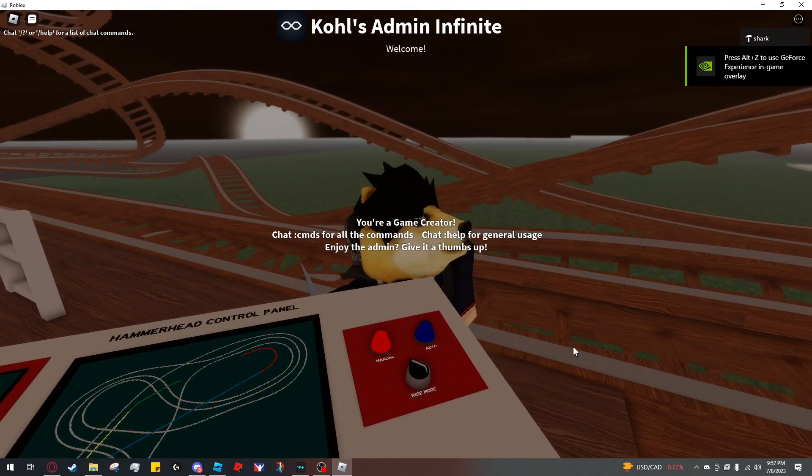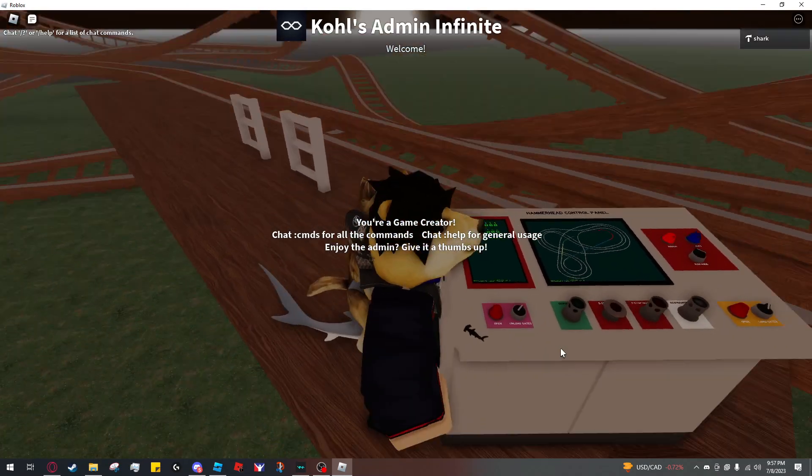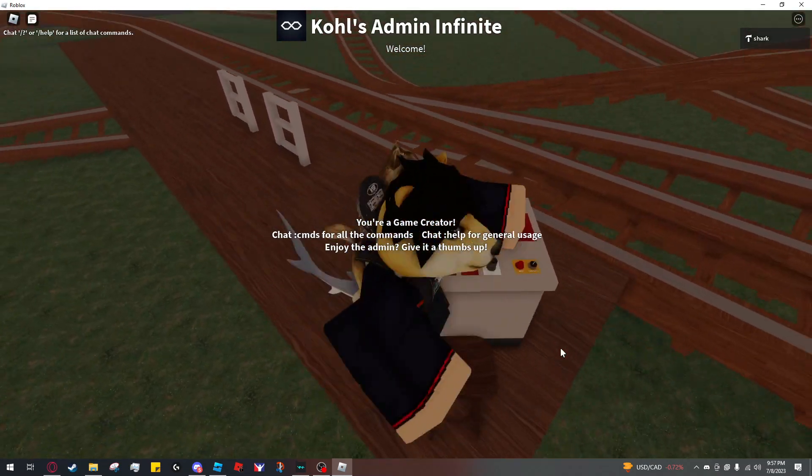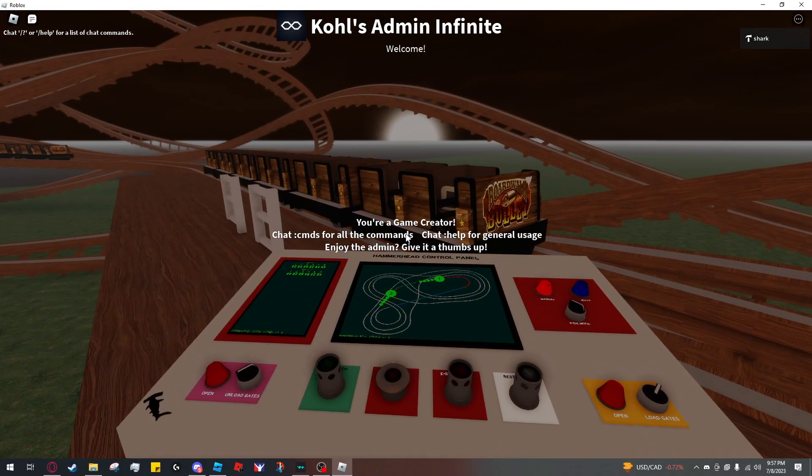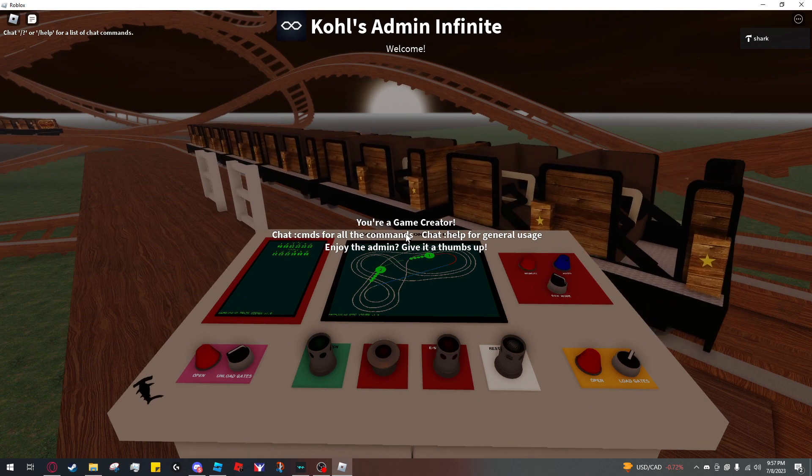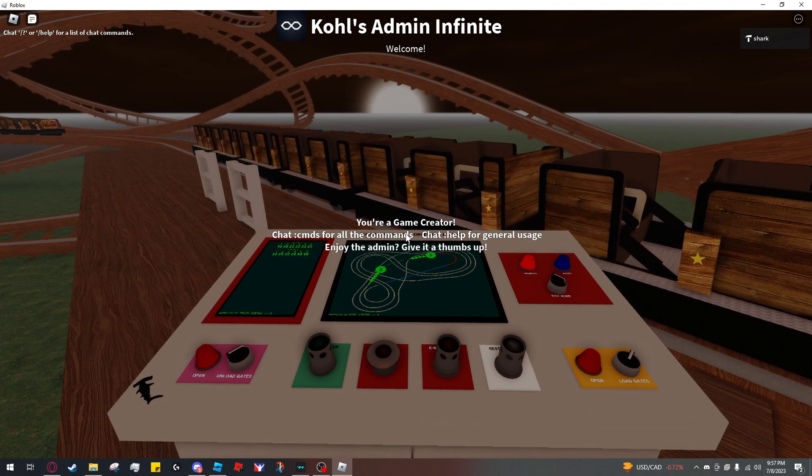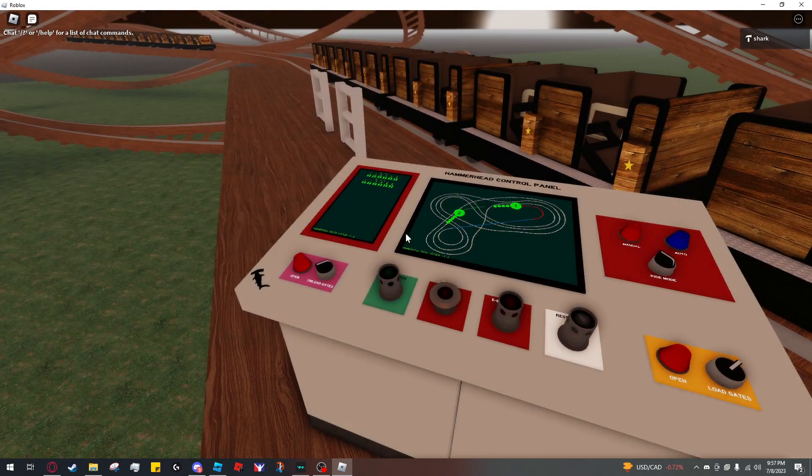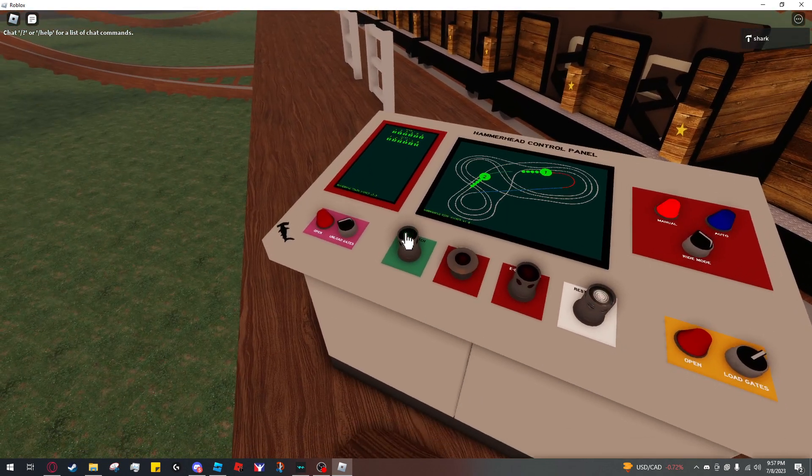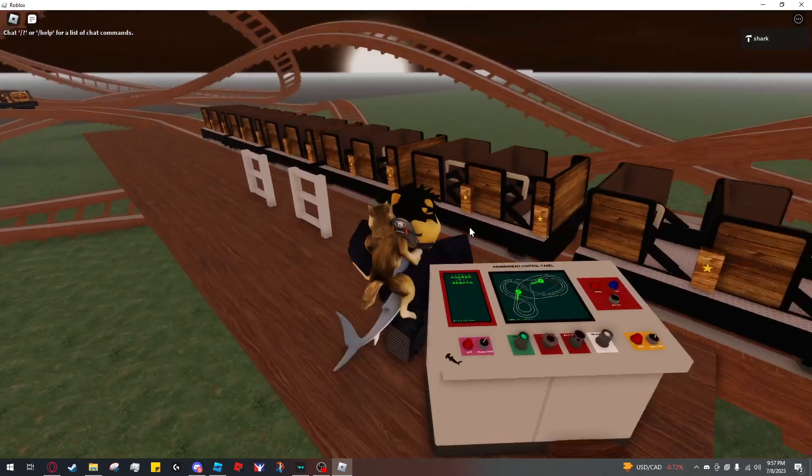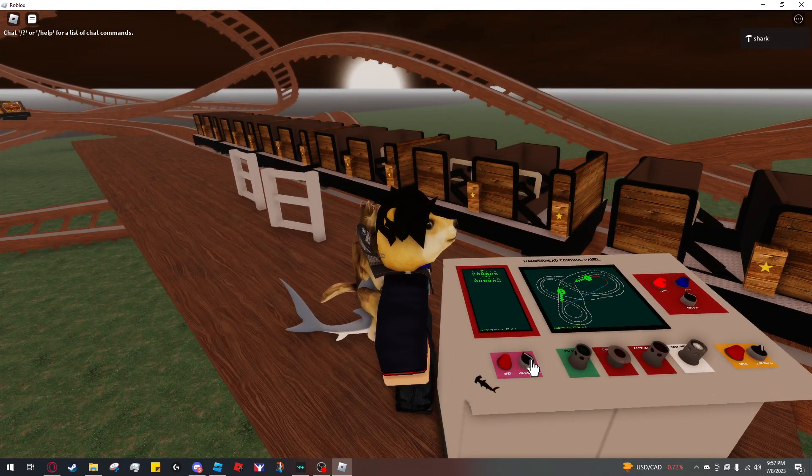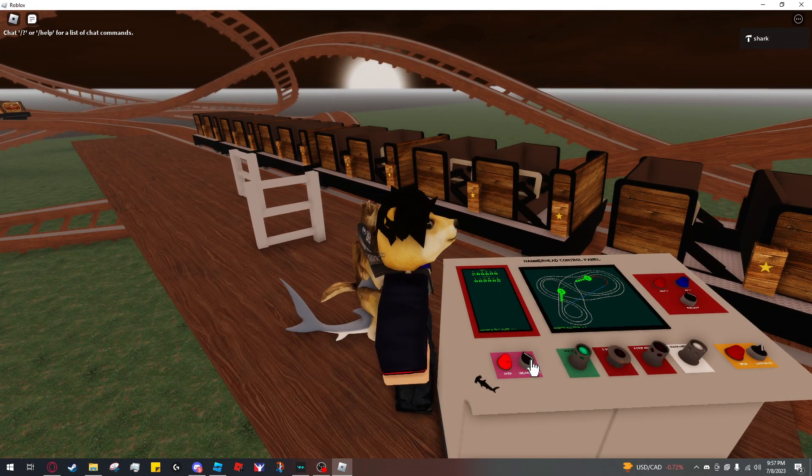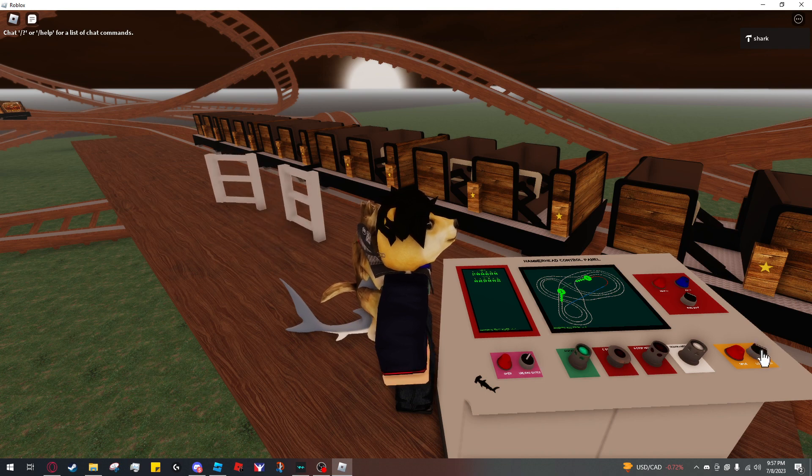I'm going to set this to manual so I have full control over the gates. I'm going to wait for the train to park. You can only use the gates when the dispatch button is flashing. If I click unload, it opens. If I click load, that one opens.